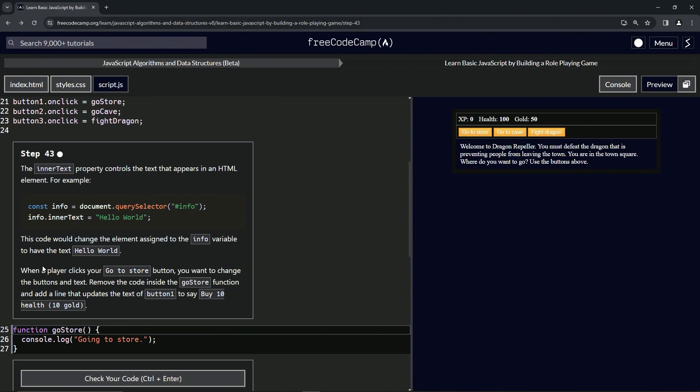So when a player clicks our go to store button, we want to change the button's text. We're going to remove the code inside of the goStore function and add a line that updates the text of button one to say buy 10 health 10 gold.